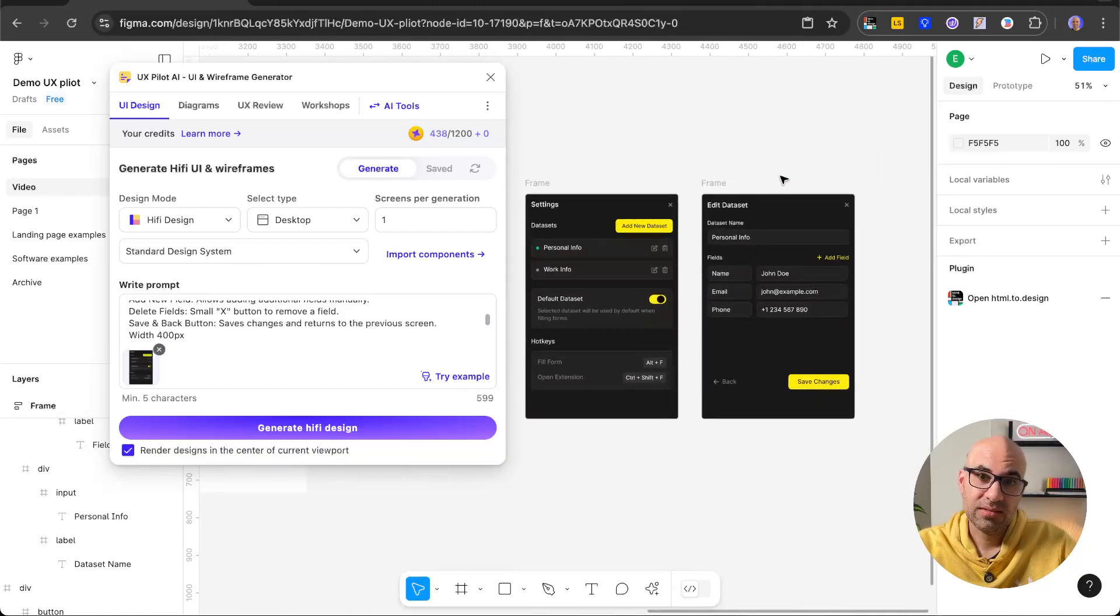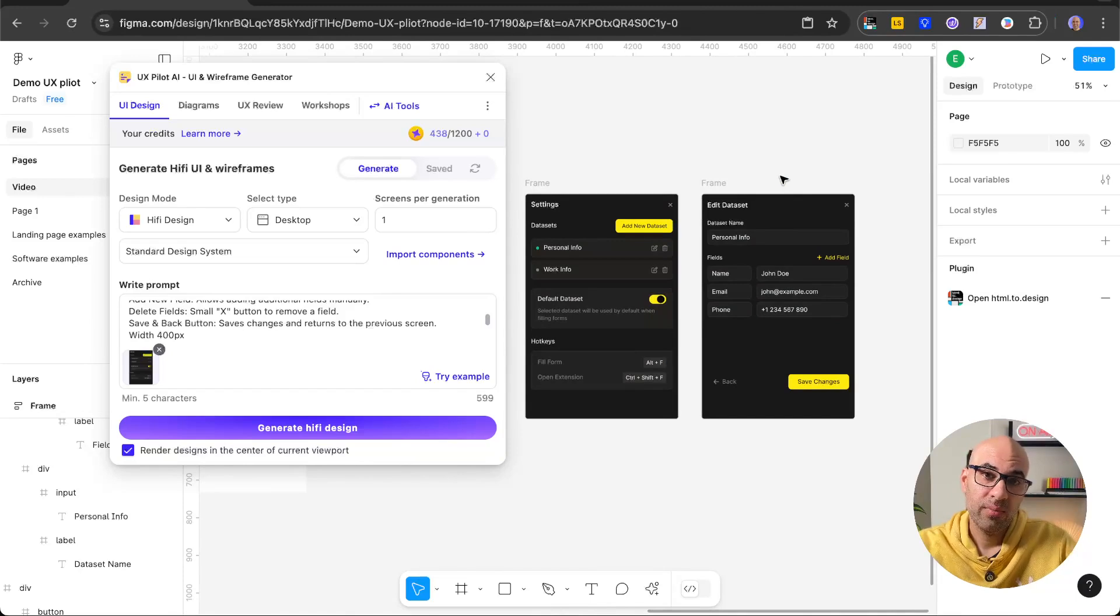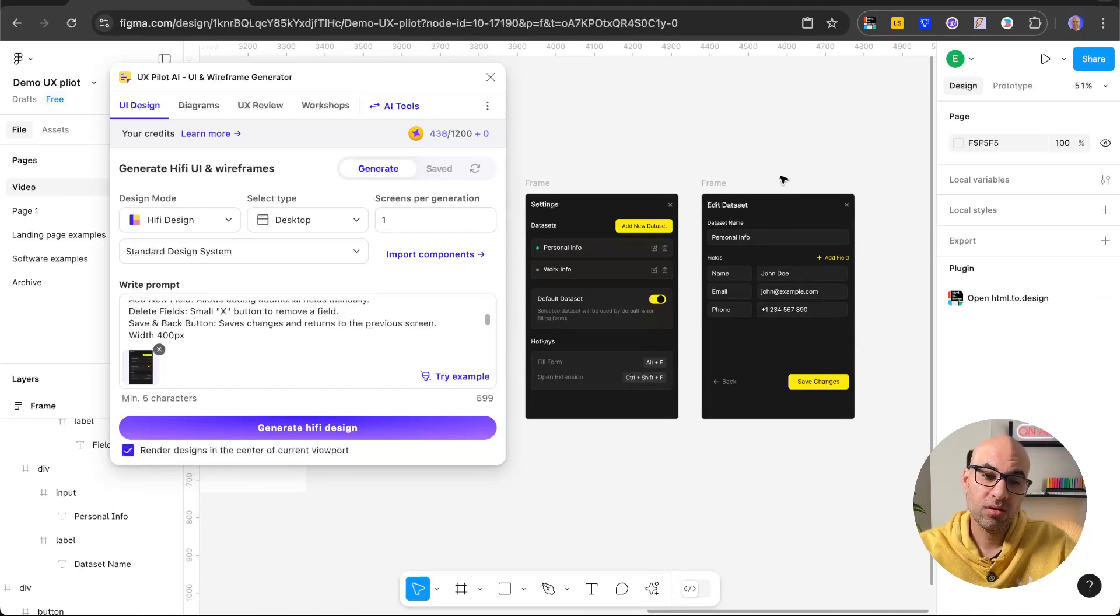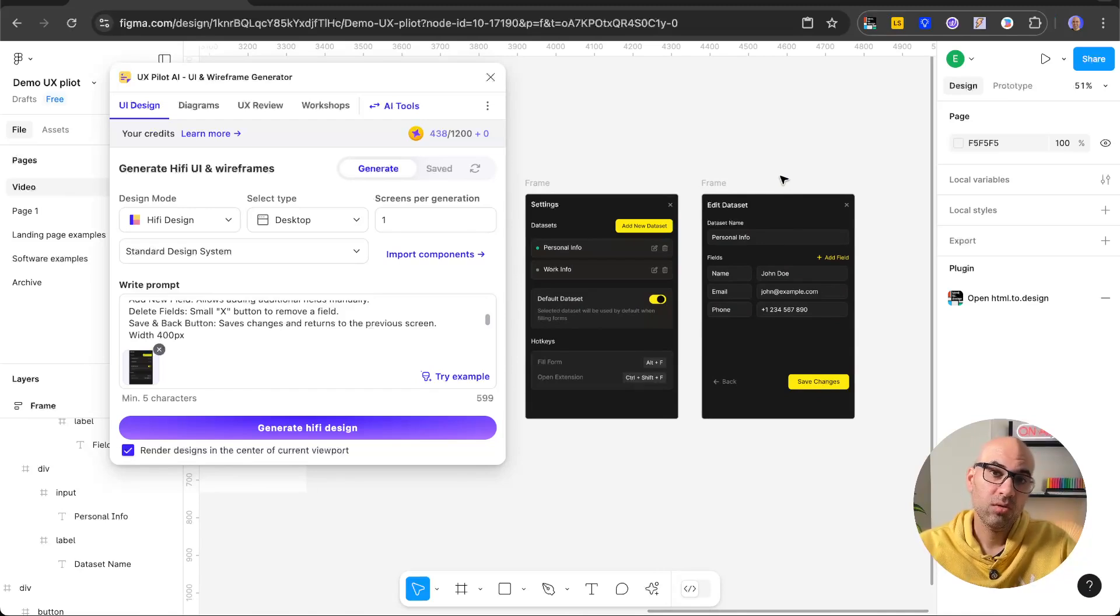That I can basically start to import to a code builder and start to build, because all the assets are here. All the information is here. So here is a new technique to create design.